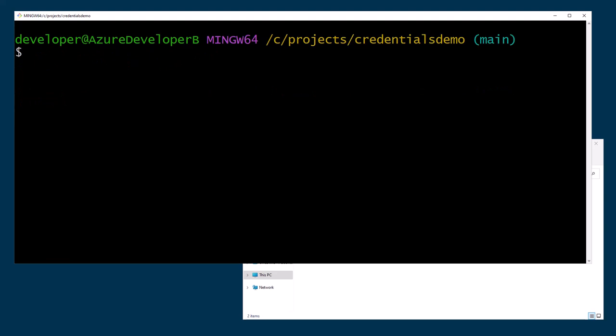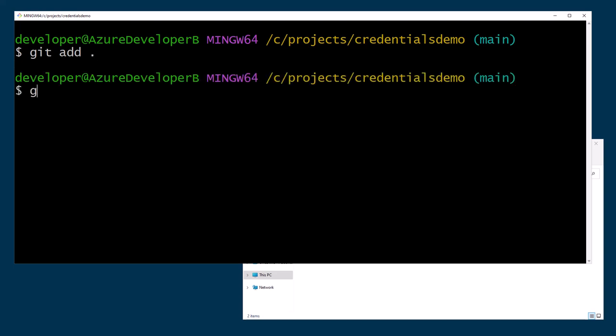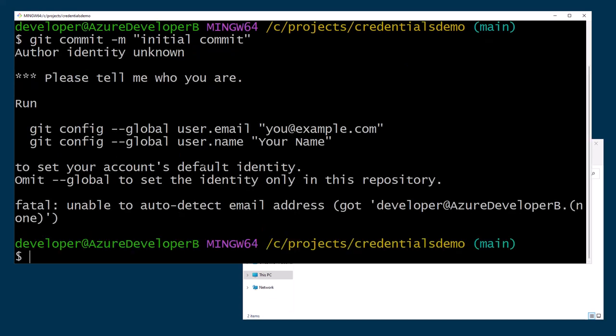So if I said git add, which is the command to add, in case you didn't know that, to add files to staging, and then I said git commit -m with some message like initial commit or something, something useful, I would get an error.